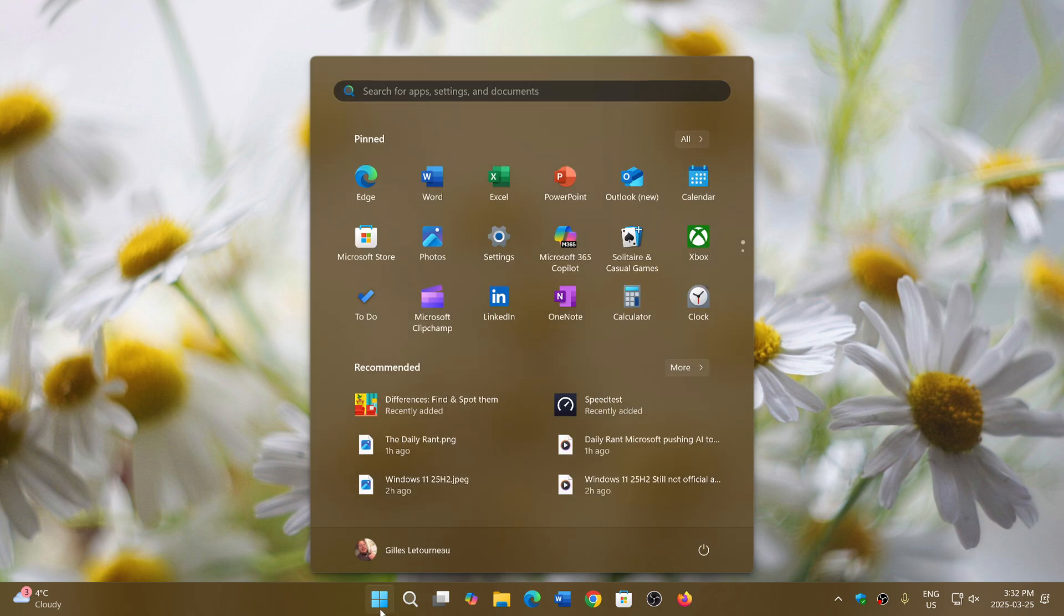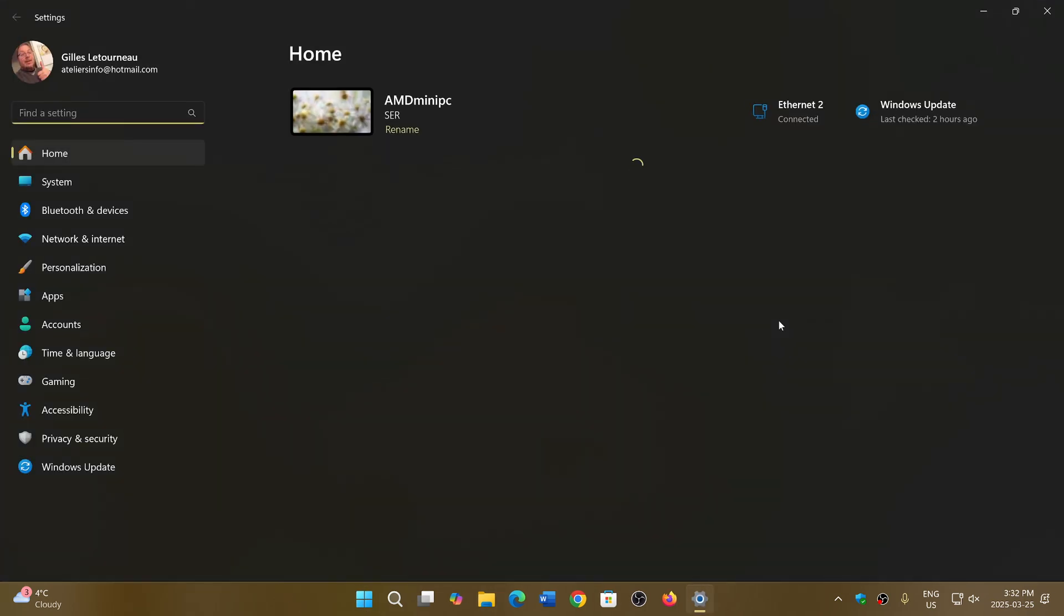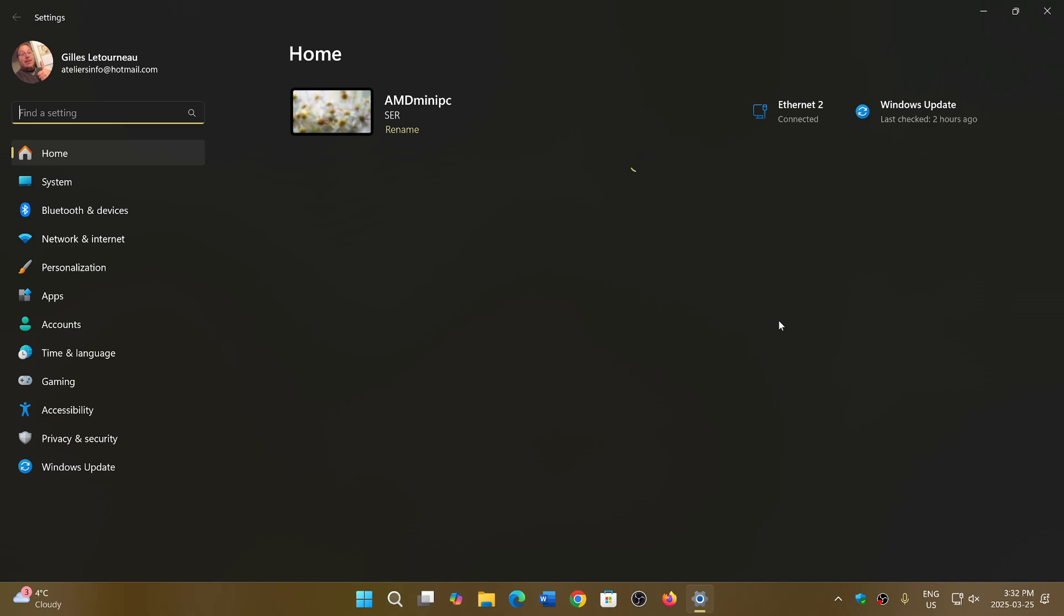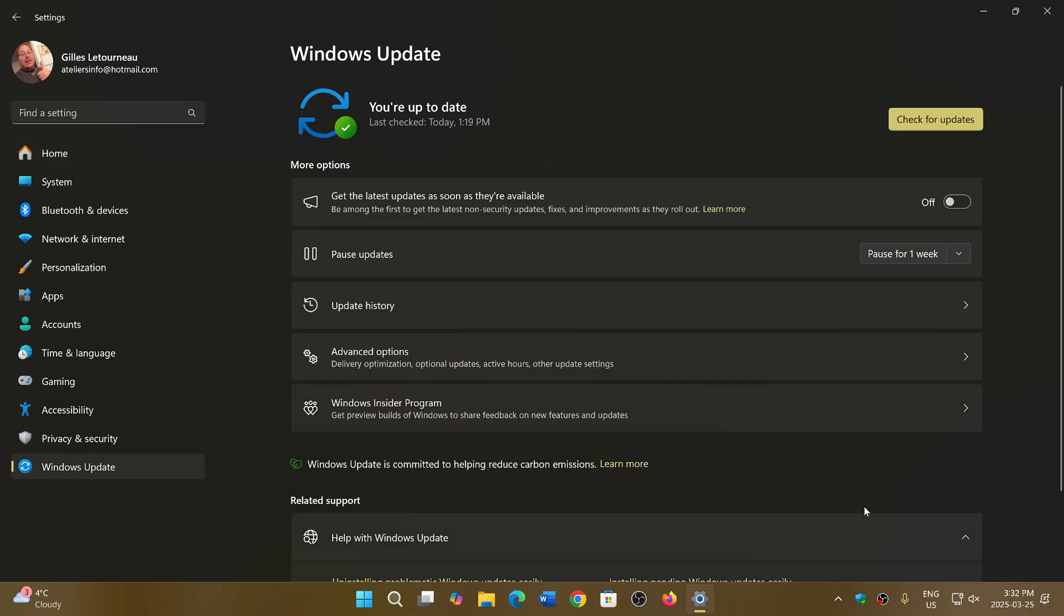These are optional for now, which means if you don't go look for them, they shouldn't show up. I think it's better to wait until the Patch Tuesday updates because there have been some issues in the past, and it gives them time to fix whatever problems exist.